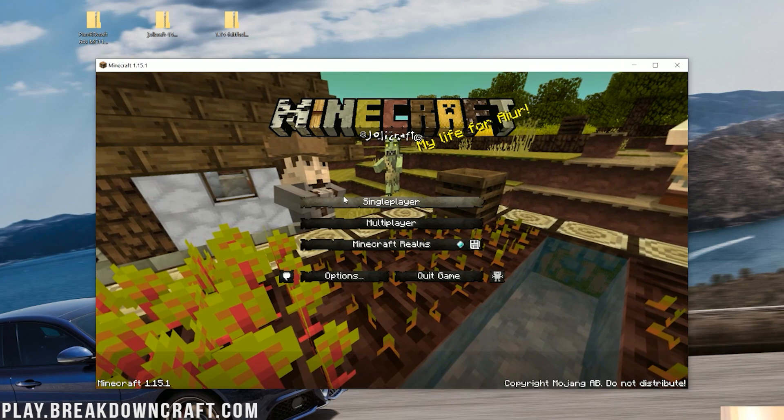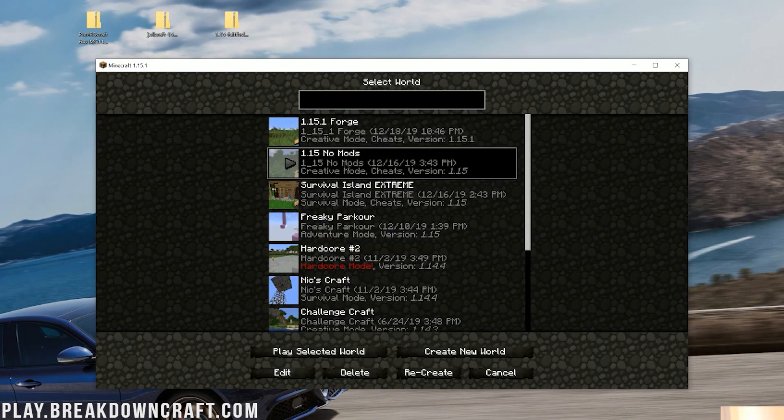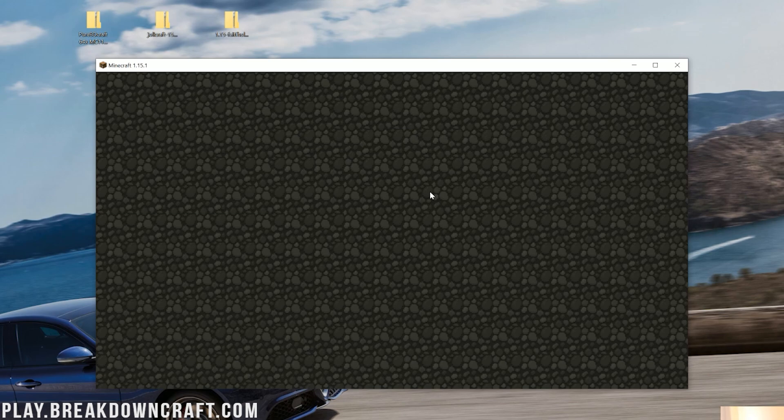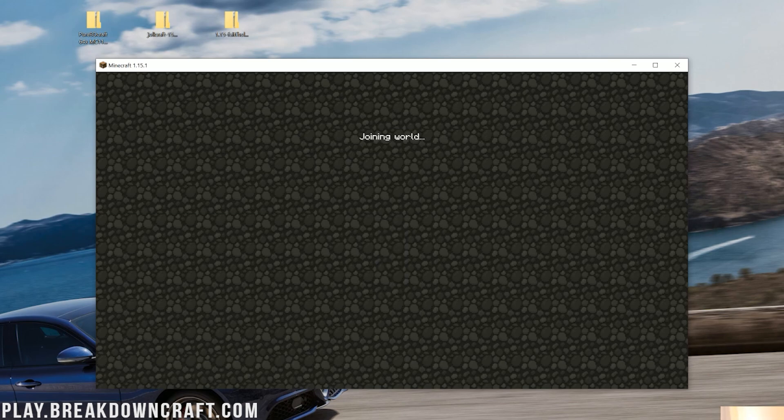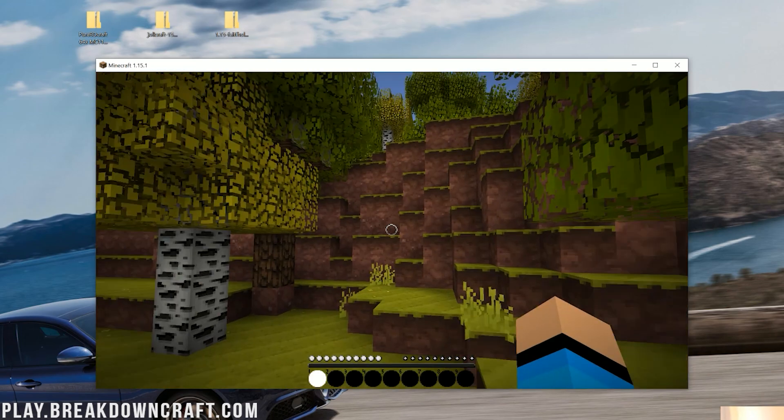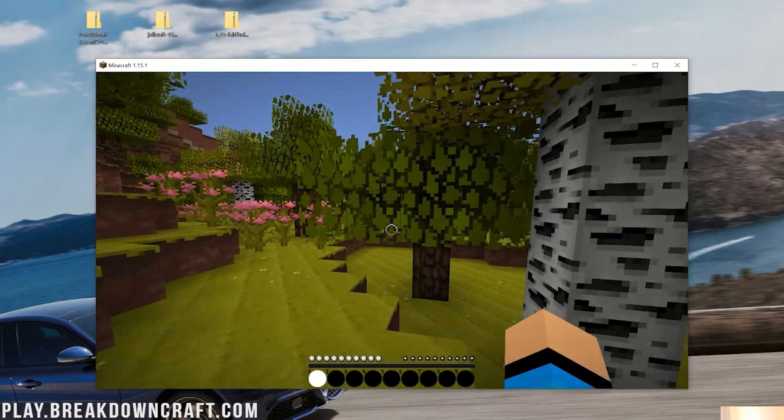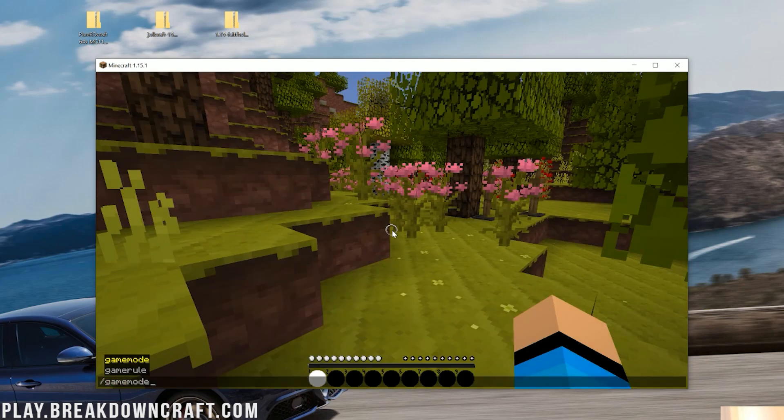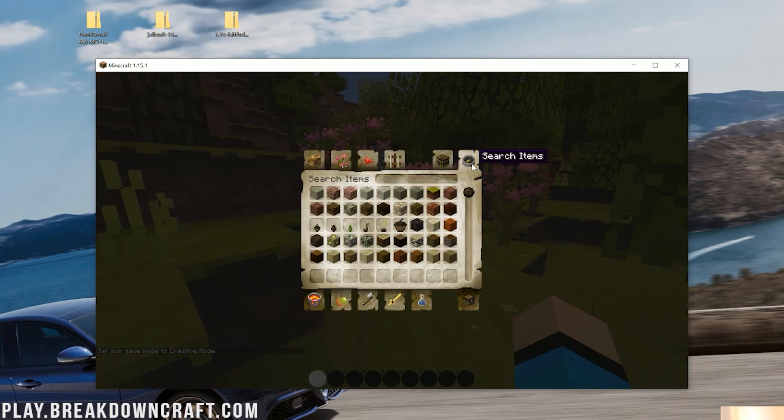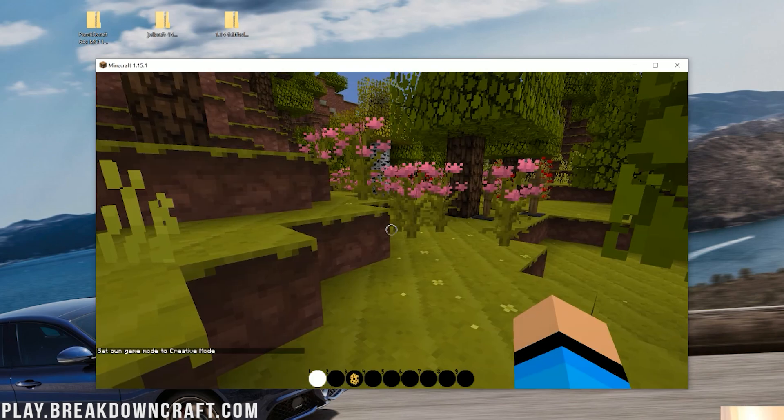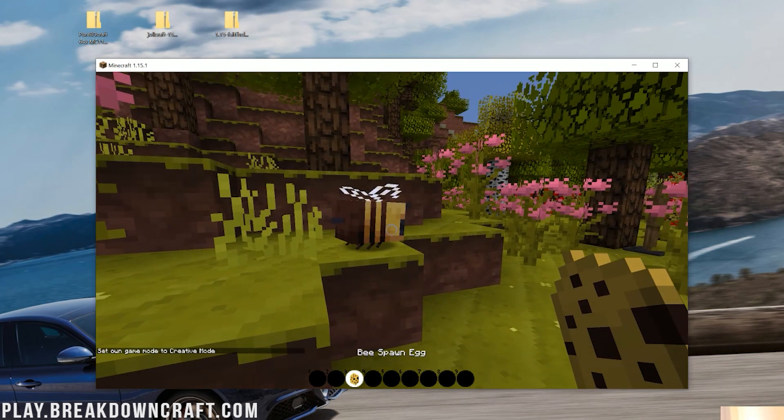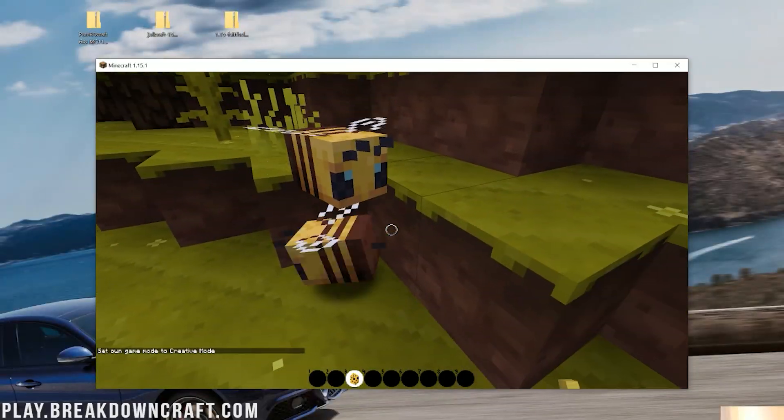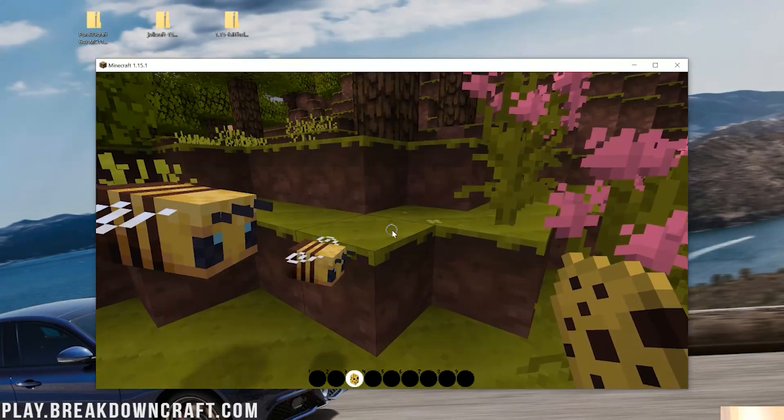So let's jump into Minecraft here. We're going to jump to our 1.15 no mods world here, except I need to update it to Minecraft 1.15.1, but that's not a problem. We're loading right on in here and I died. But nevertheless, you will see that Jolly Craft is definitely installed.